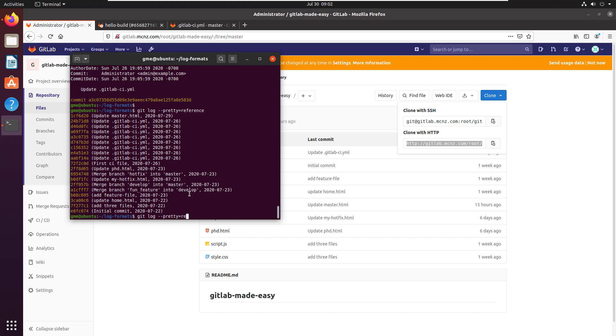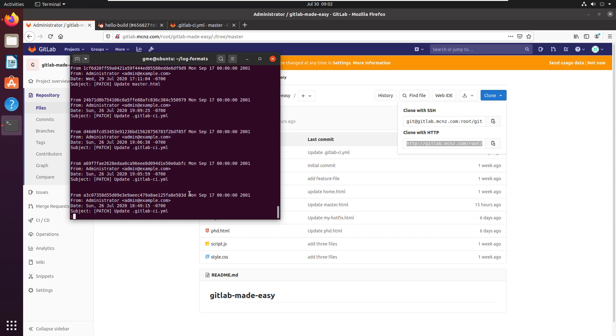If you want to see the email of the person who did the commit, you can actually say git log --pretty=email, and now you can see that the email is included there.